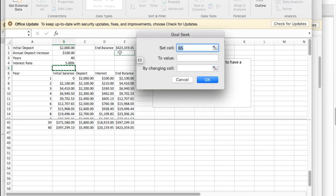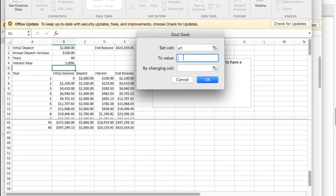I want E1. That's my final amount. I would like that to be a half a million dollars. And what I'm going to allow to change is my interest rate, B4.